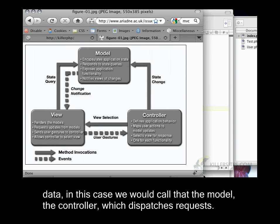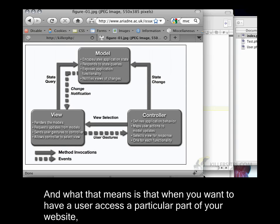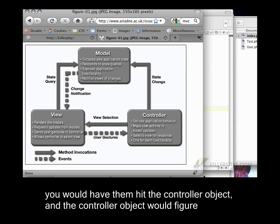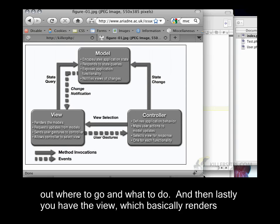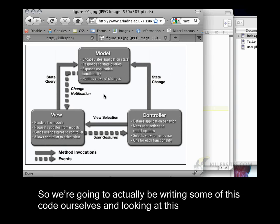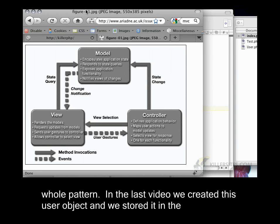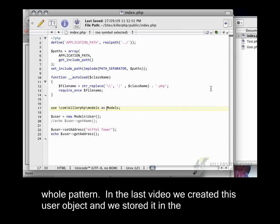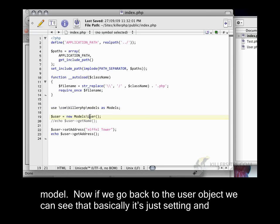The controller dispatches requests. That means when you want to have a user access a particular part of your website, you would have them hit the controller object. The controller object would figure out where to go and what to do. And then lastly, you have the view, which basically renders any data coming from the model. We're going to be writing some of this code ourselves and looking at this whole pattern. In the last video, we created this user object and stored it in the model.